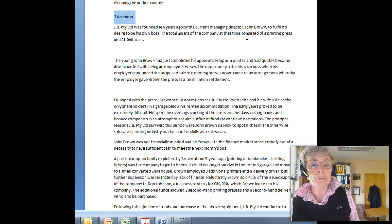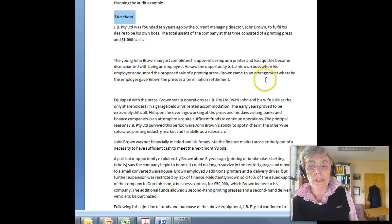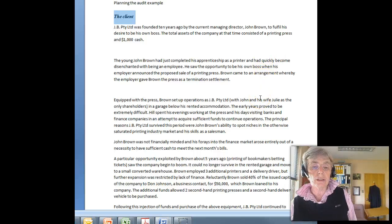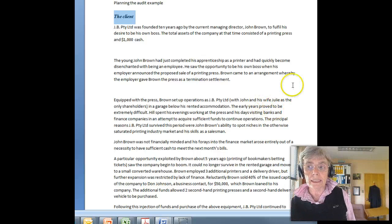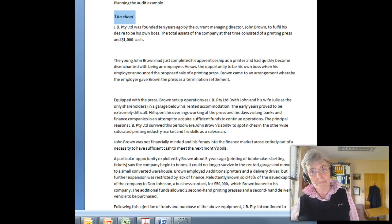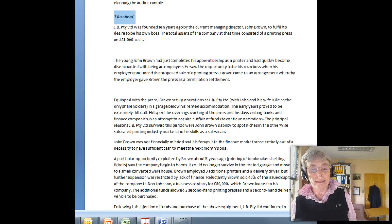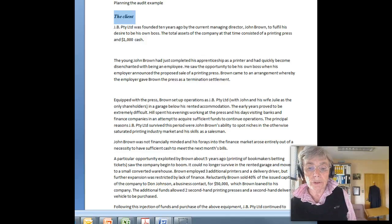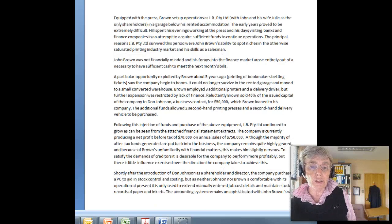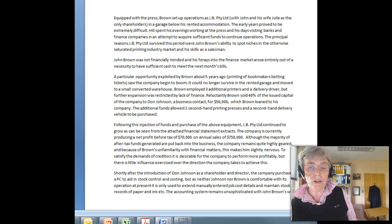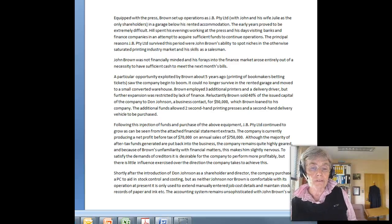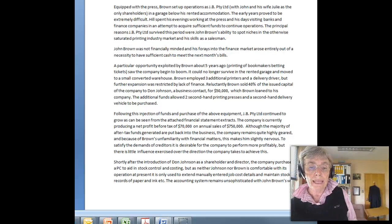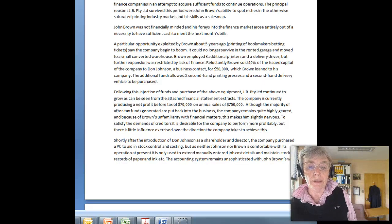We've got John Brown, a printer, who started out on his own with his wife as a shareholder, doing the printing in a rented garage with only one printing press. John Brown is not particularly financially savvy. His skills are in the printing industry and his skills as a salesman. He found a particular market a few years ago and to exploit that market he needed to expand and so sold some of the issued capital to a business contact. The additional funds helped expand the printing business and the business has been making quite good sales and profits since then.